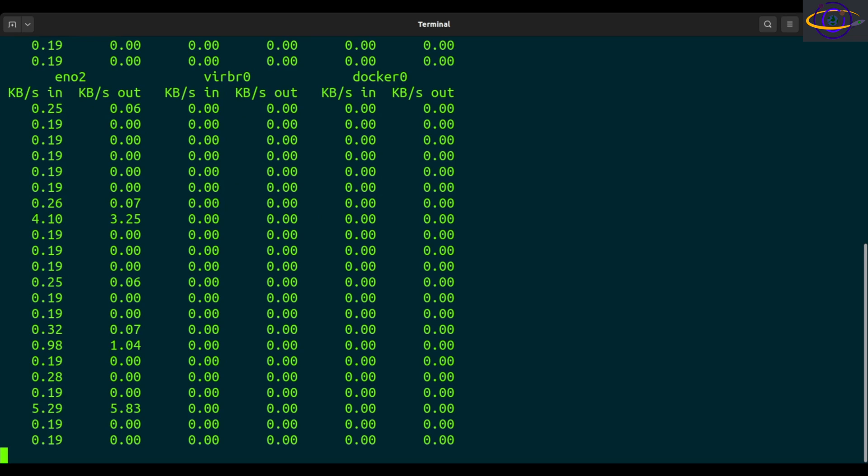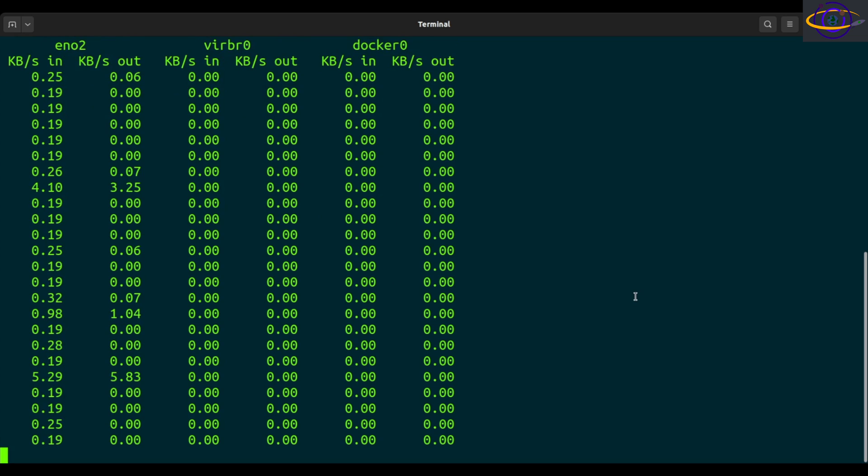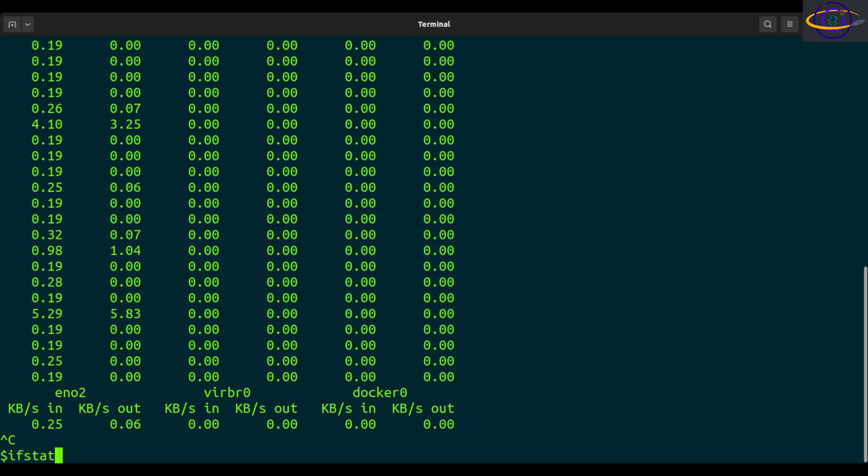Anyways, so besides just the basic usage like that, you could specify two main options. You're going to specify the interval, so how many seconds it should check.